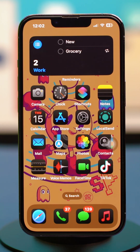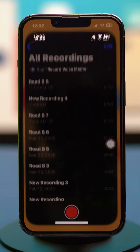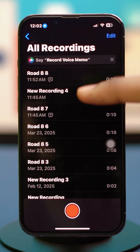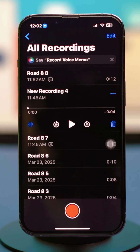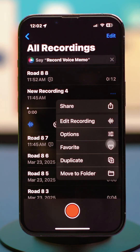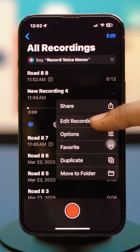First, open the Voice Memos app, then select the voice memo that you want to edit. Tap on the three dots in the top right corner of it and select Edit Recording.